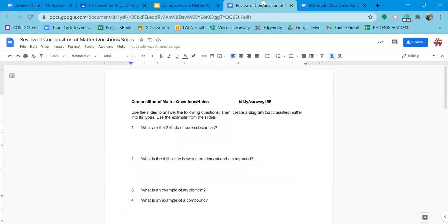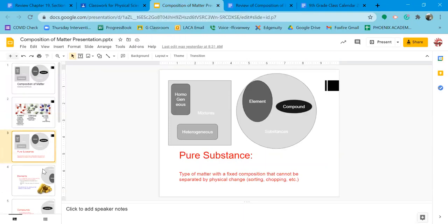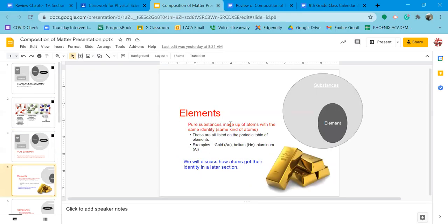The next question: what is the difference between an element and a compound? Elements are pure substances made up of atoms with the same identity. In the element gold, every single atom has the identity of gold. We'll discuss how atoms get their identity later, but if I have some gold, every atom is identical — same mass, same number of particles. They're all gold atoms.